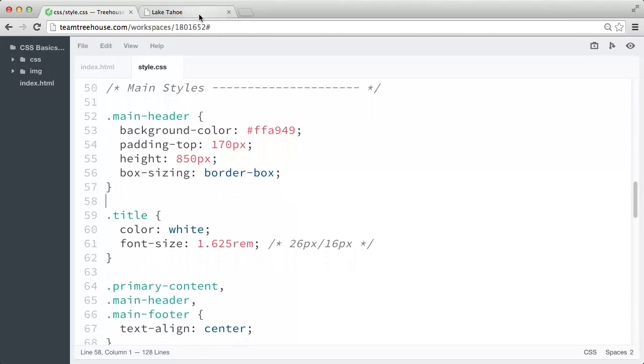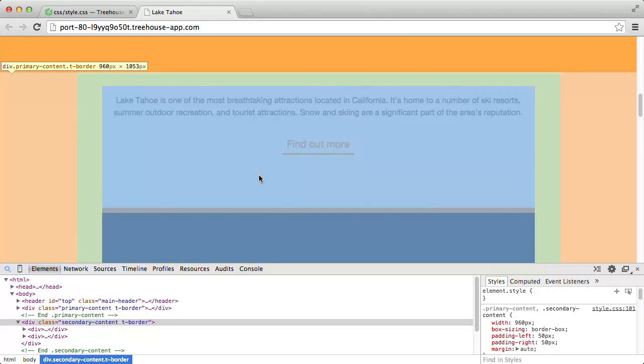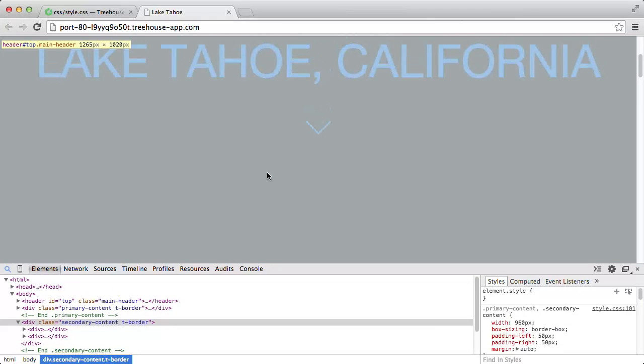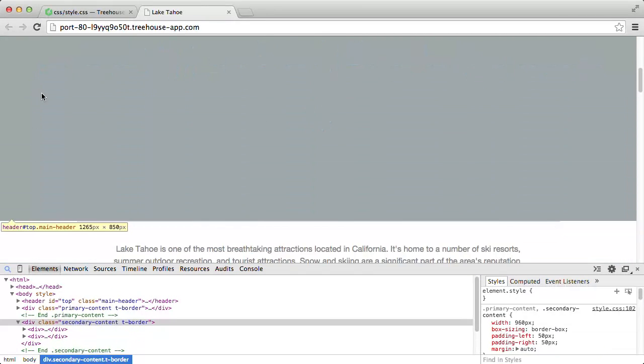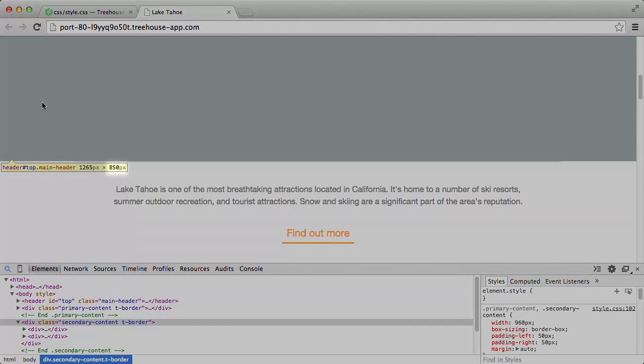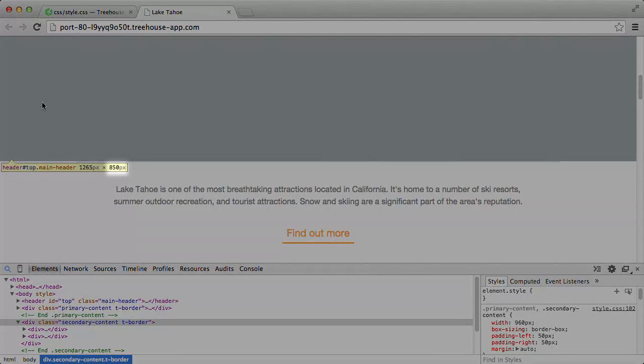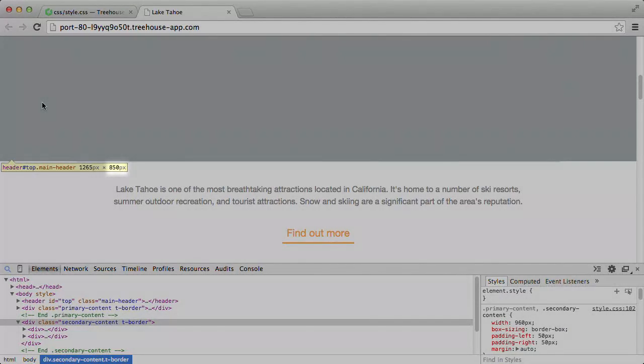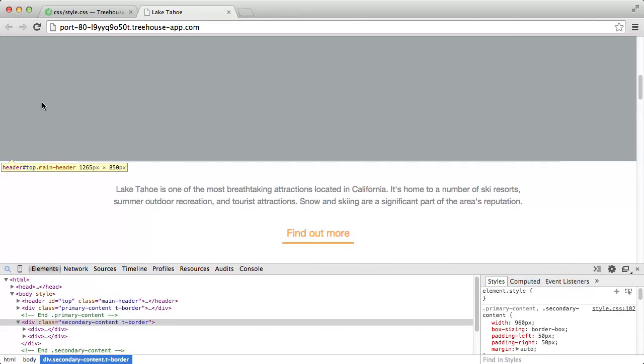So let's save our style sheet. Let's go back to our layout and refresh. And when we inspect the header element, we can see that it's back to being 850 pixels tall. It's no longer affected by that 170 pixels of top padding.